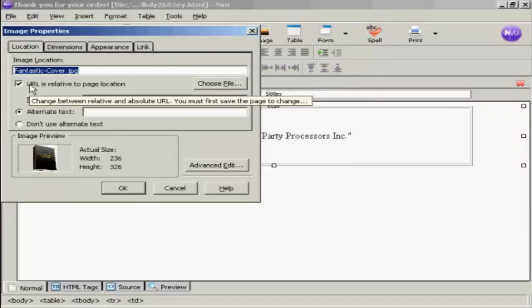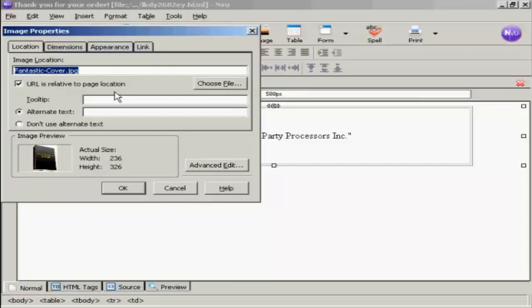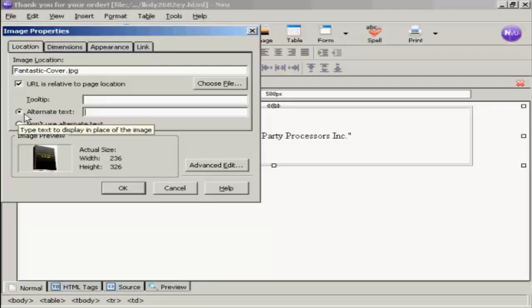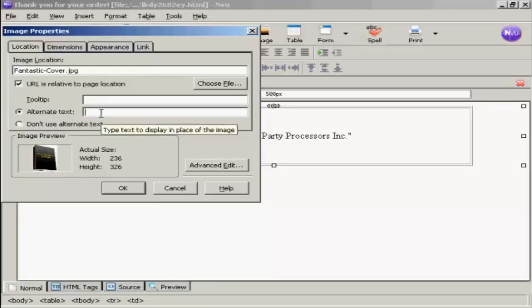You can see this little box here is automatically checked that says that the URL is relative to the page location. That way you don't have to put in a great big long URL. We want some alternate text just in case it doesn't load up into the customer's web browser properly. So let's say this is an e-book cover.